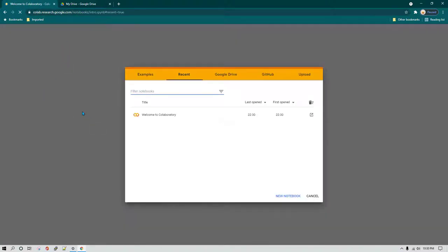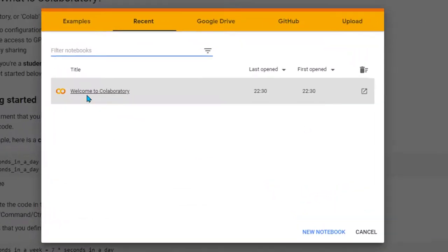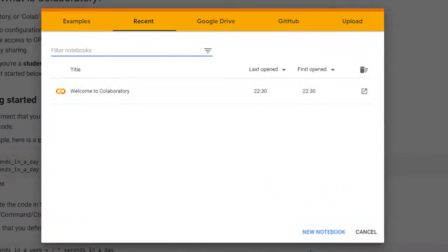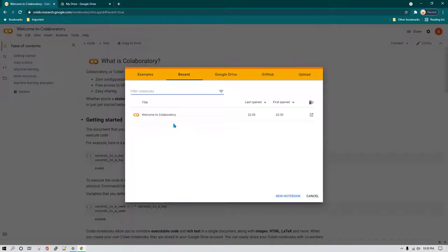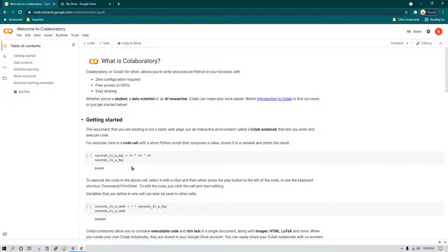I'm just going to click here and it is going to open up colab.research.google.com. Once you go here, it's going to be showing that you have just one Google Collaboratory file and then it is going to give you the option of new notebook or cancel this screen. What we can do is cancel this and go to a sample welcome Collaboratory file which has been created. This is the default file which we have. Now here, the beauty of this is it may seem like a web page but this is not really a web page.